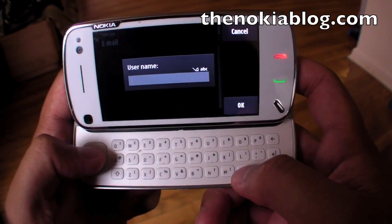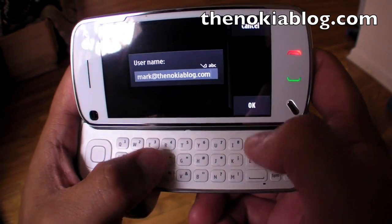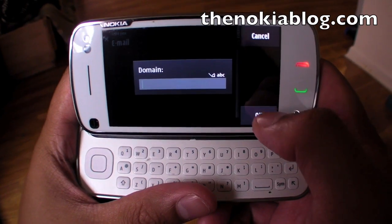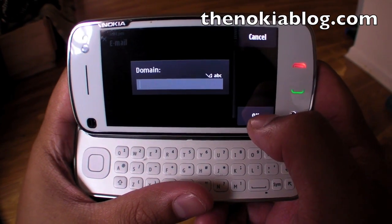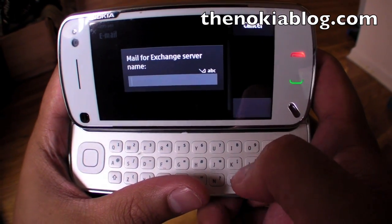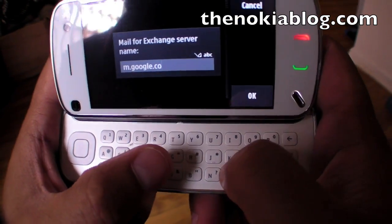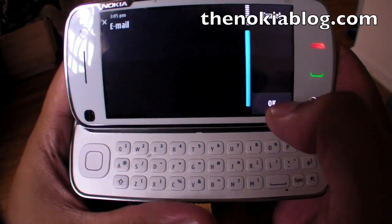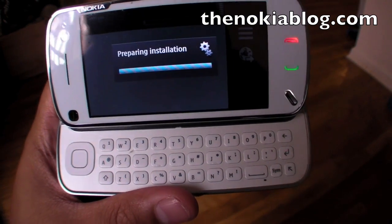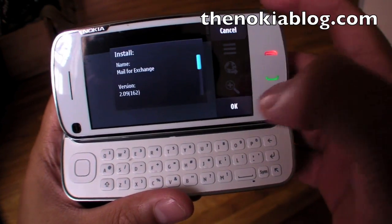Username is the same thing — you put your email address. For Domain, we leave that blank. And the Exchange server is called m.google.com. Alright, the wizard is completed and it's going to install the Mail4Exchange.